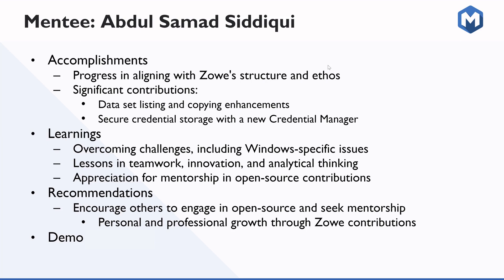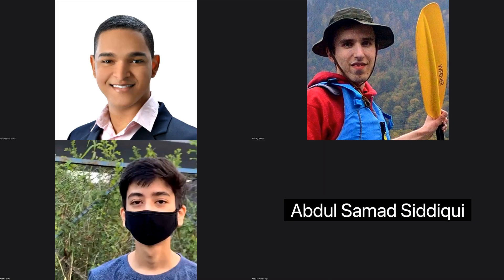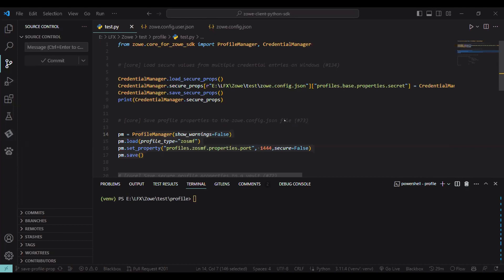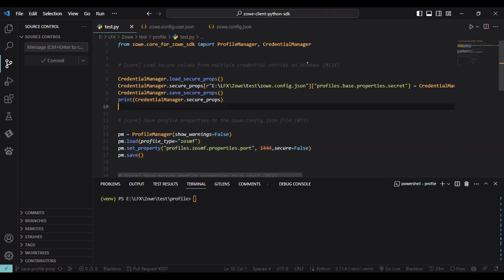Moving to my demo. So for the demo, I have worked on loading secure values from credential entries on Windows. Previously it was not implemented. So I have to work on it. For Windows, we have this limitation that we cannot store the credential exceeding some limit. For that, we have to chunk it out into multi-credentials and then store it to the credential manager for Windows. For that, I have worked on this issue.